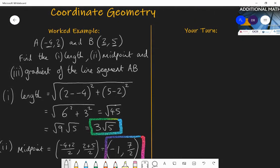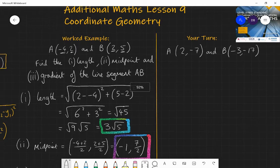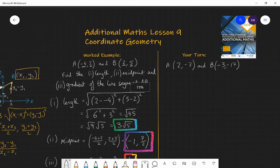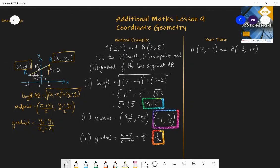Now I want you to find the same three things — length, midpoint, and gradient — between these two coordinates: A(2, -7) and B(-3, -17). Pause at this point and use those formulae to find the length, midpoint, and gradient of line segment AB between those two coordinates.